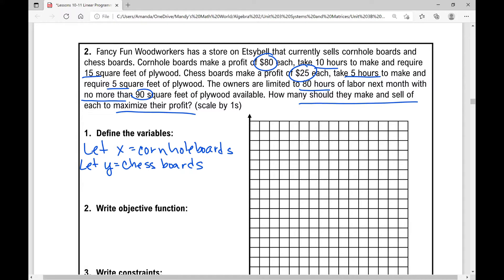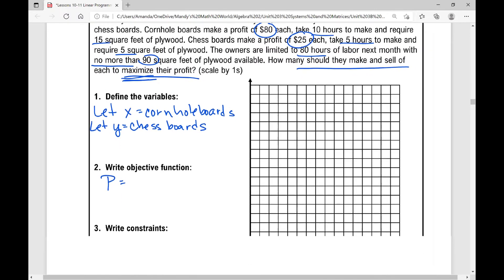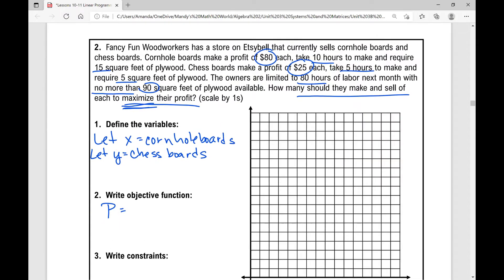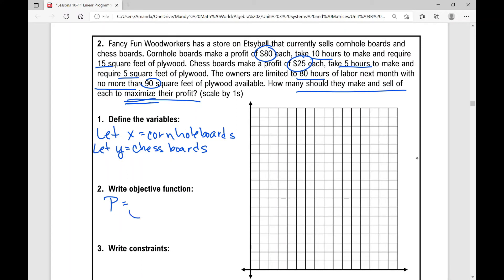We're asked to find how many of X and how many of Y they should make in order to maximize their profits — that's our objective. We want to maximize profits, so let's write our objective function. I like to write it as an equation where P equals. If it were cost and we wanted to minimize it, we'd write C equals and look for a minimum value. But this is not an equation — it's just an expression, so whatever I put here is my objective function.